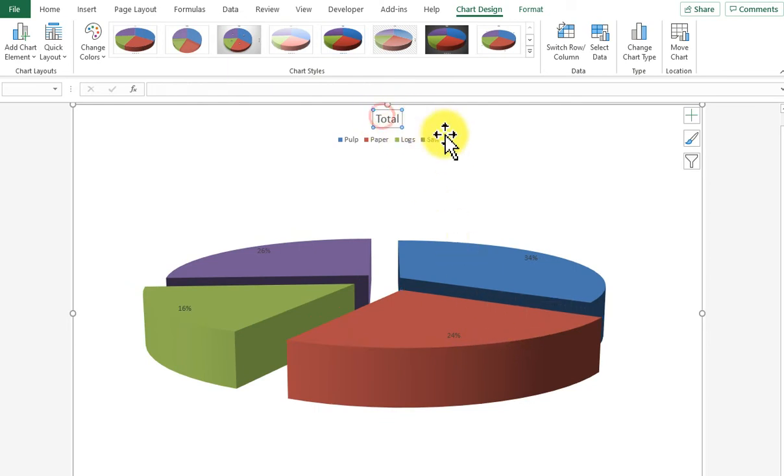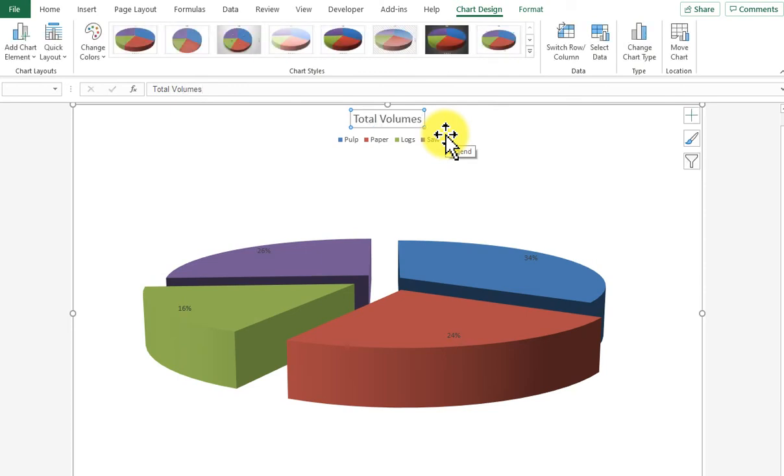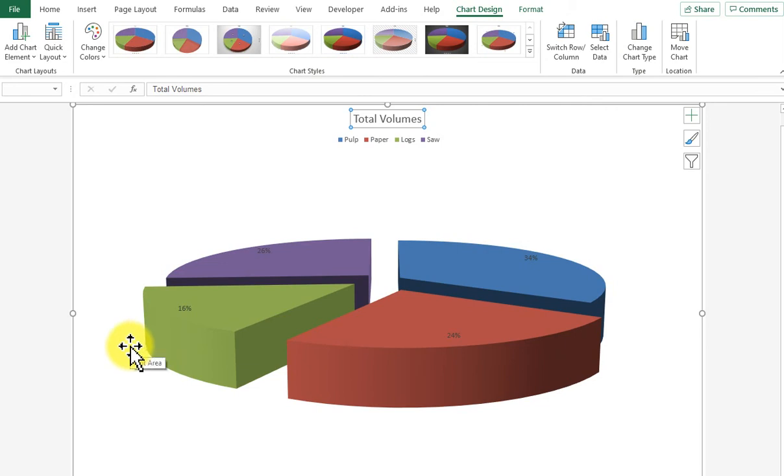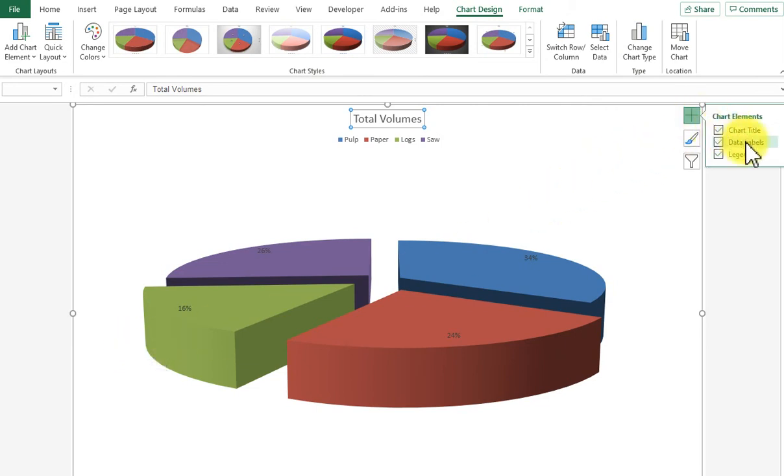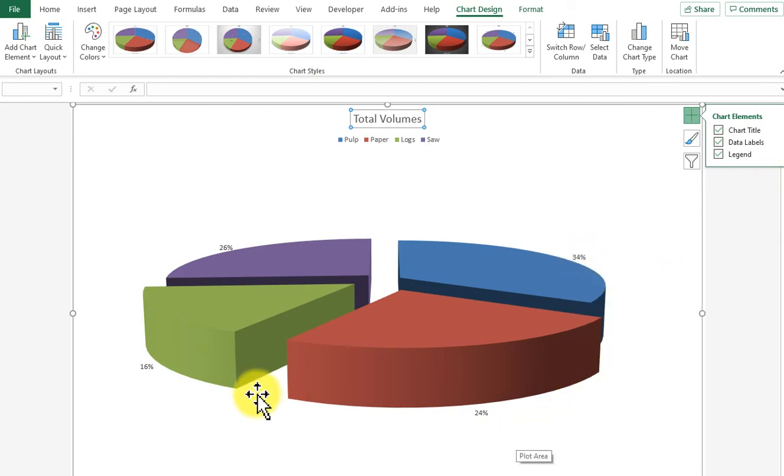The next thing I need to do is edit the title to say total volumes. The other thing I need to do is make these percentages go on the outside of each slice. So I'm going to go to the green plus, go to data labels, hit the black triangle, and choose the option outside end. That puts these percentages on the outside end, and that's chart exercise 2.